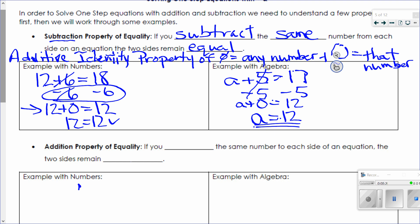One really cool thing about math — you don't have to wait for me to grade your paper to see if you're right. I can take my solution, put it back in my original equation, and see if it's true. So I say 12 plus 5 equals 17. 17 equals 17. Check — I got the correct solution.